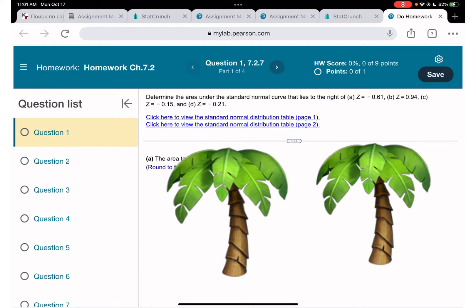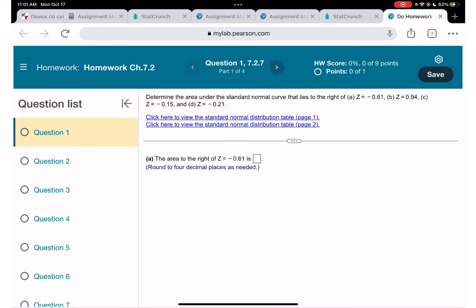We are going to do homework 7.2, which is about z-scores — how to find probability based on z-score and how to find z-score based on probability.